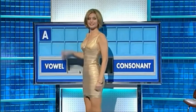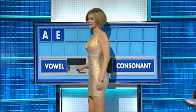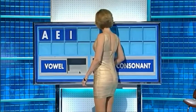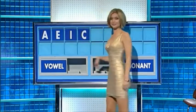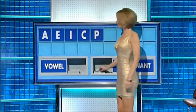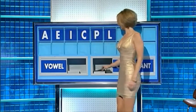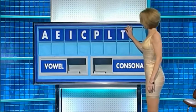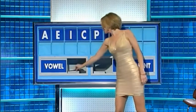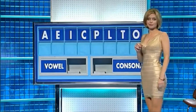And another. E. And a third. I. And a consonant. C. And another. P. And a third. L. A fourth, please. T. And a vowel. A. And a final vowel, please.